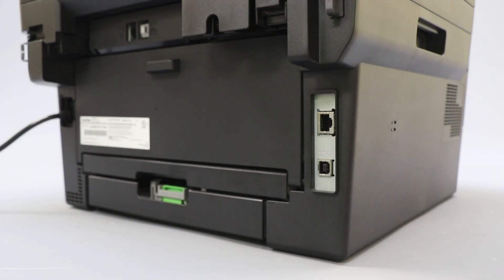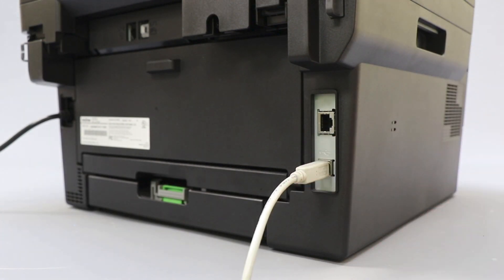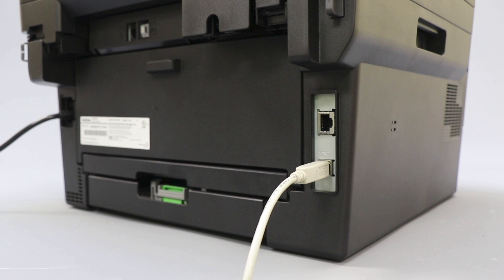We will begin by connecting your machine to a computer with a USB cable. Cable lengths of over 6 feet are not recommended. Verify that your machine is powered on.